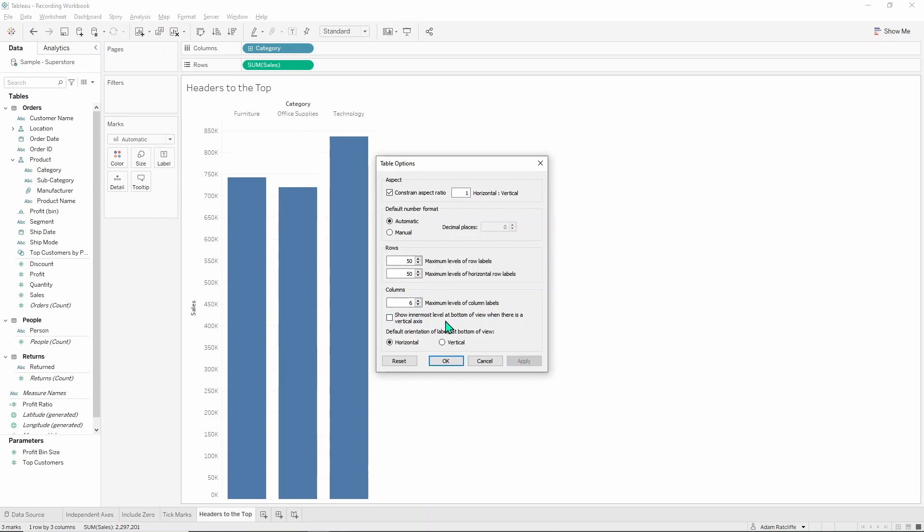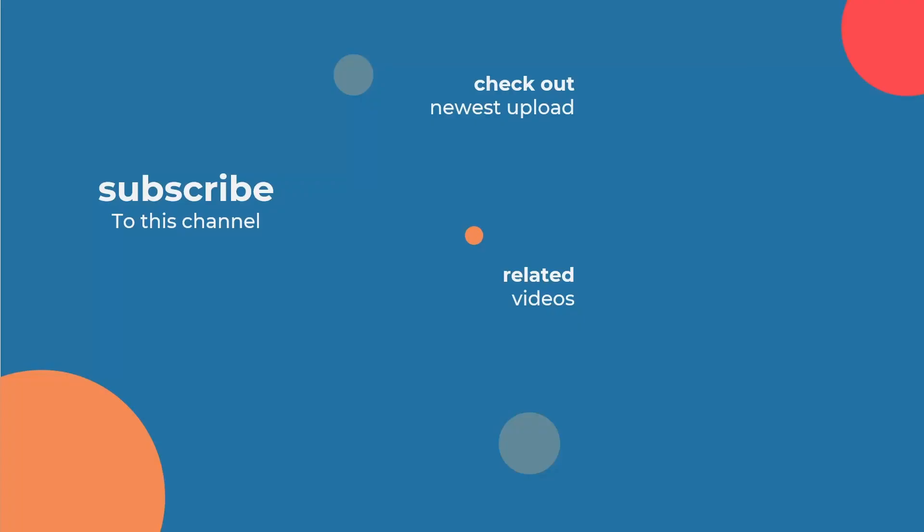Thanks for watching. I hope you learned some more about axis formatting tips. If you want to learn more, check out this video on making line chart labels fit.